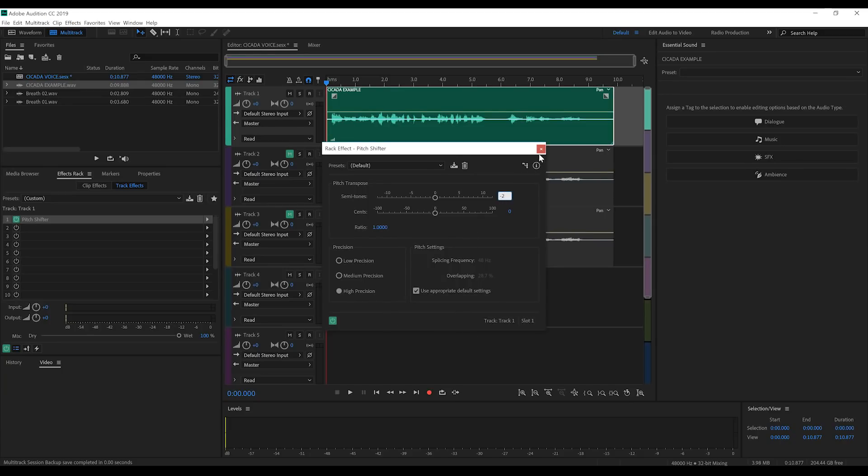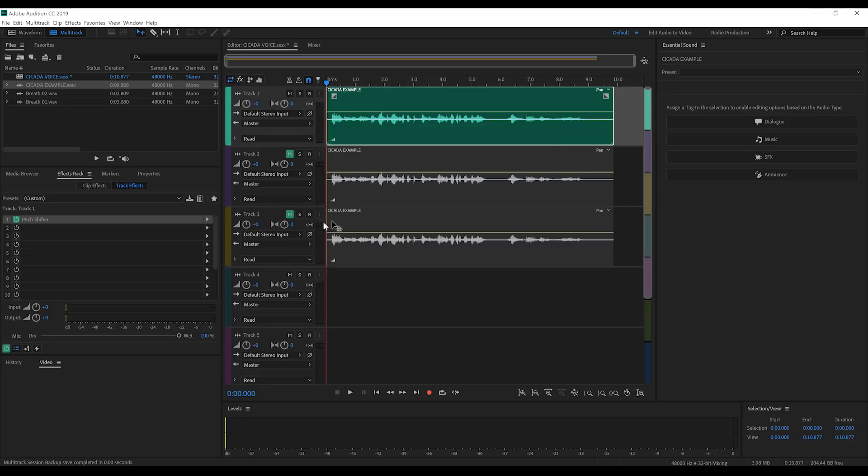But, by all means, play around and find the right balance for your recording. Let's then close that out.